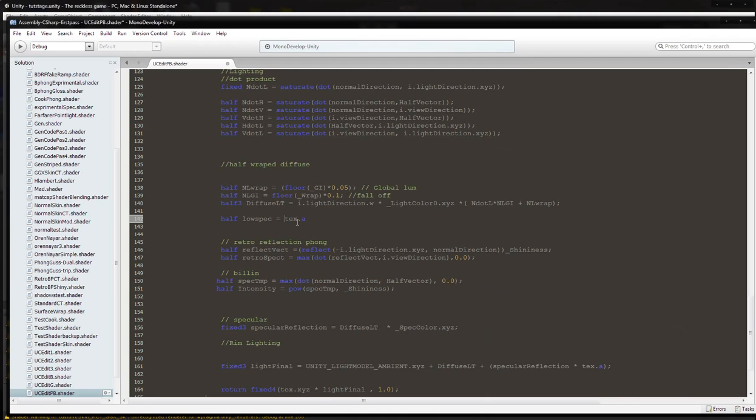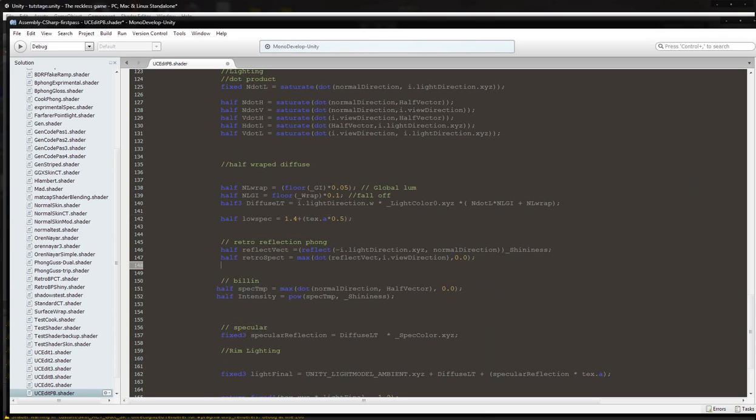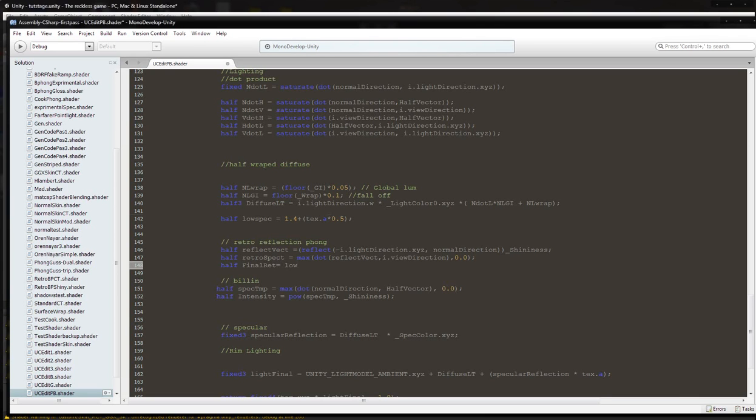Times 0.5, and it's going to be 1.4. So this is kind of magic numbers here. I'm going to hit comma, and then we're going to do one more line. Half final R for final retro or final RET for final ret, and that's going to be equal to low spec times retrospec.